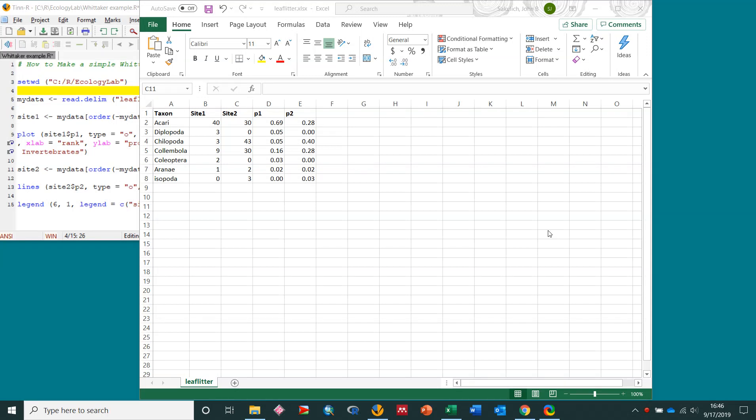Okay Ecology Lab, I'm going to demonstrate in this video a quick way to get your data into R and make a rank abundance curve or a Whitaker plot.